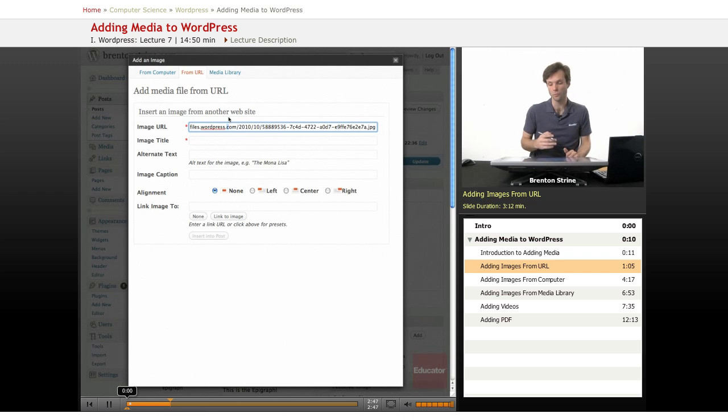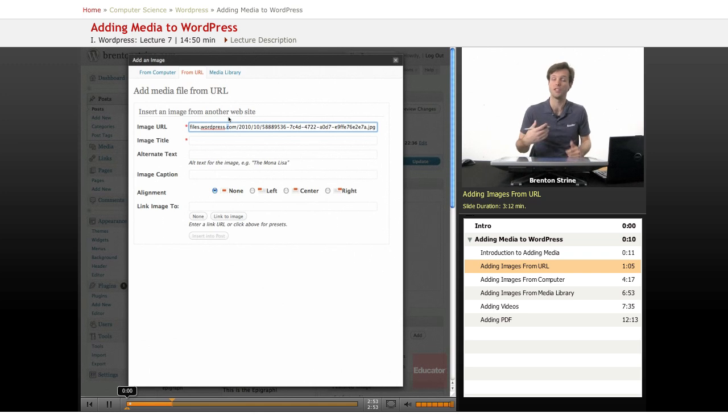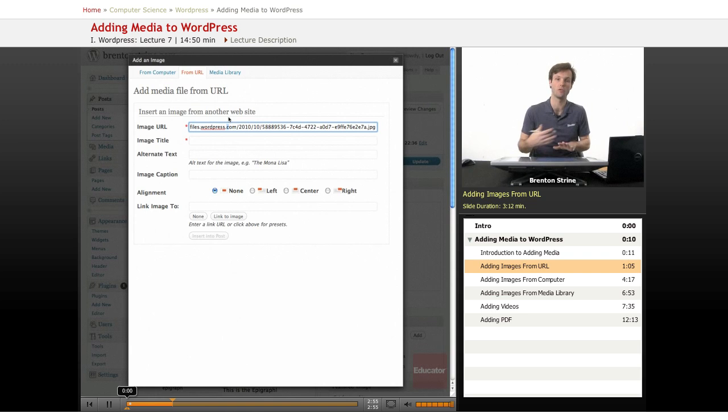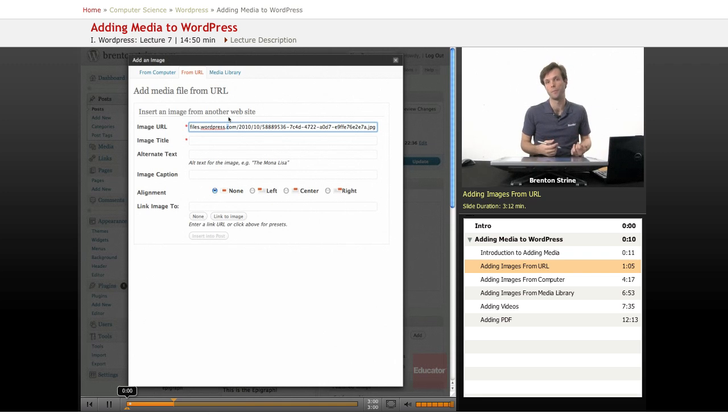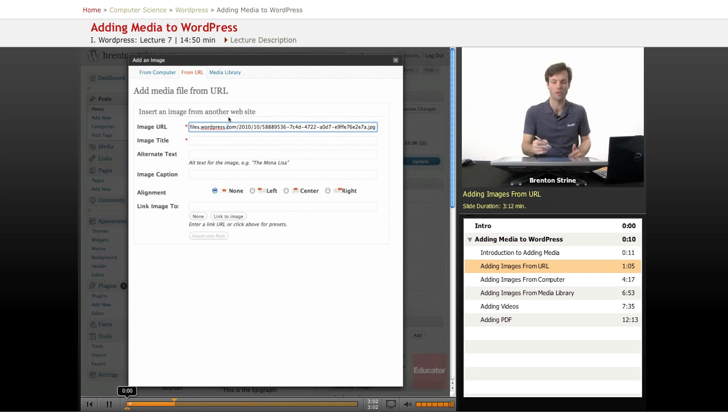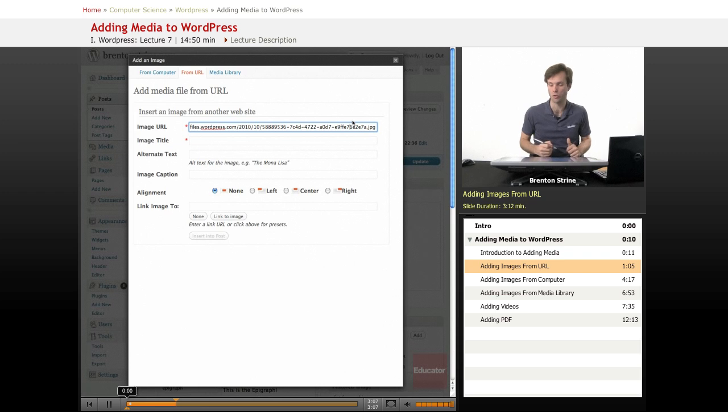So that's blocked a lot of times because it decreases their bandwidth, because you have users that aren't even on their website downloading that image a lot. And so a lot of people will block that. So this won't work with every website. It happens to work with the iCanHasCheeseburger.com website.